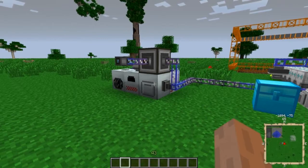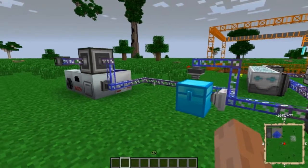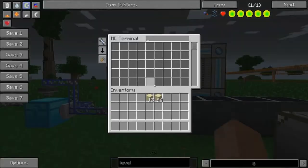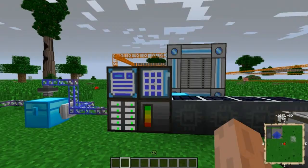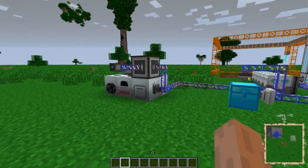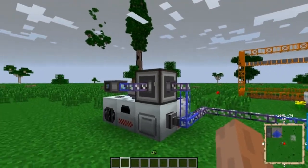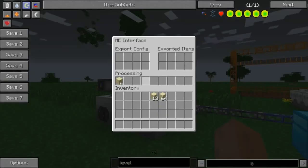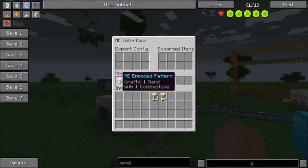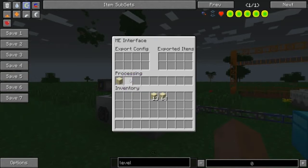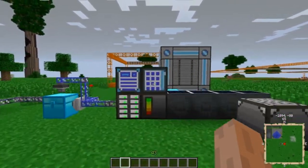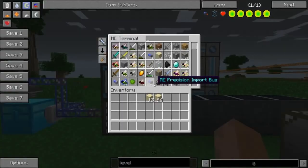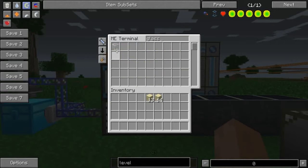That is a way to have your system automatically make things for you on the fly. Like if I have a recipe that takes sand and I don't have any — I don't even think I have to auto-craft for that one; it'll actually just make it for me if I have the pattern in there. So let's say I want some glass. I think I have two stacks of glass in the system.